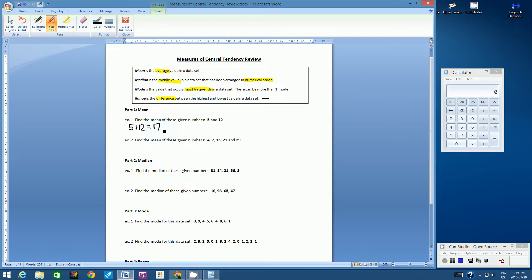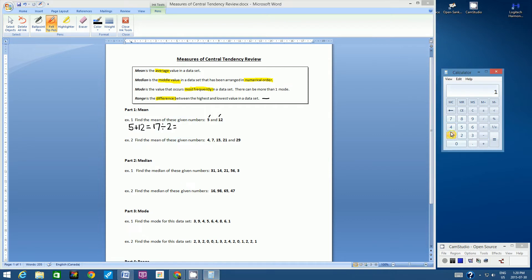We need to find the sum before we can get the average. Next, for average, we have to use division. We have two operations: first, addition to find the sum, and then division. We divide by the number of pieces of data. We have two pieces of data, so we divide by 2. On the computer calculator, the slash is the division sign. 17 divided by 2 equals 8.5.